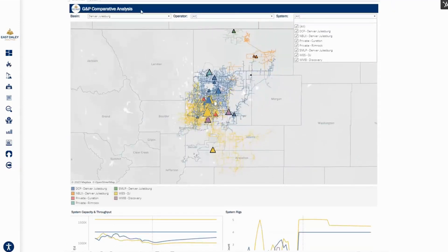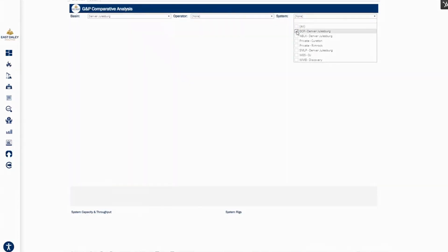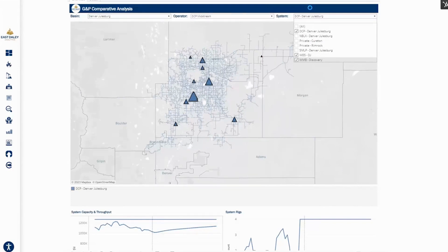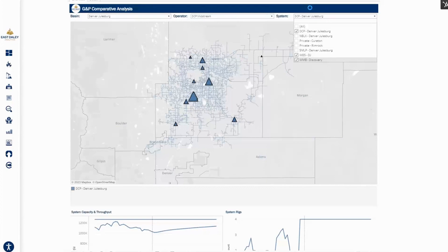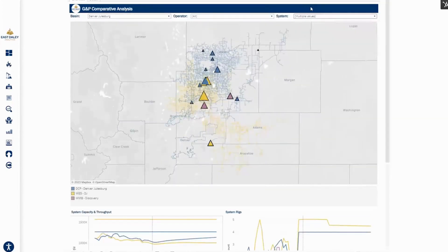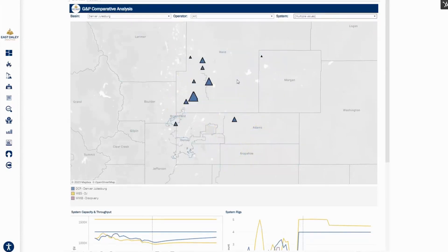So I've moved over to the G&P Comparative Analysis Tool. Let's look at DCP, West, and Williams. This dashboard allows us to look at the footprints of these systems compared to each other, and then also some of the key operating metrics for them as well.